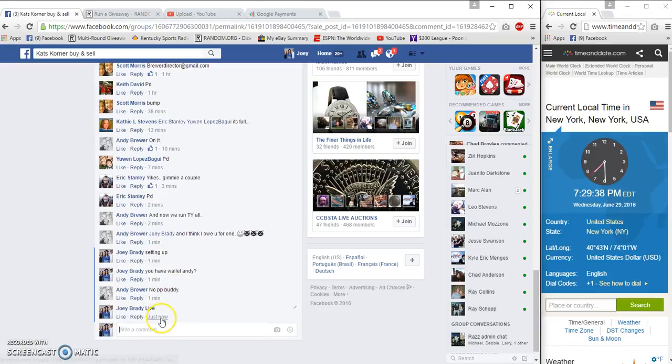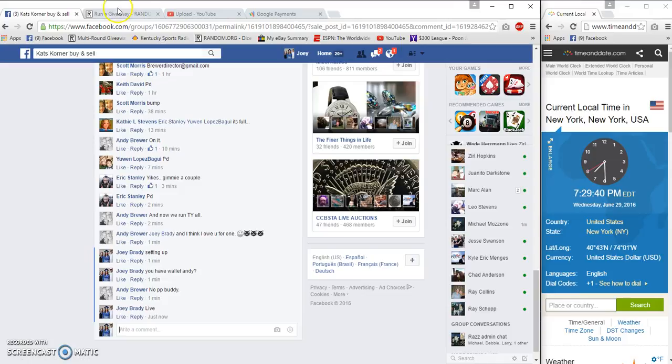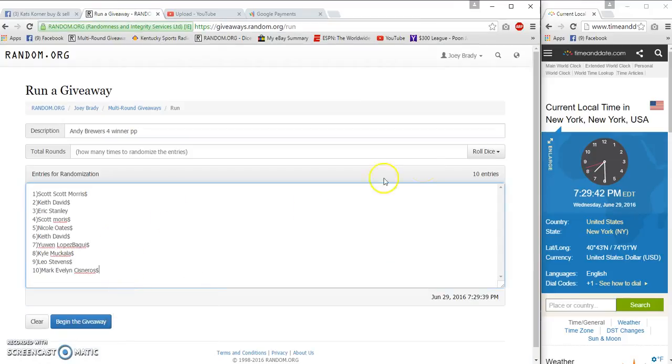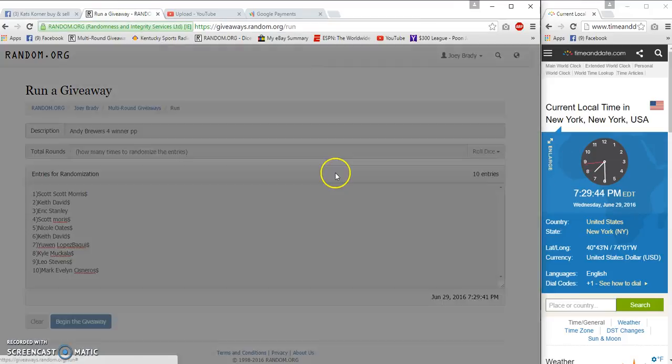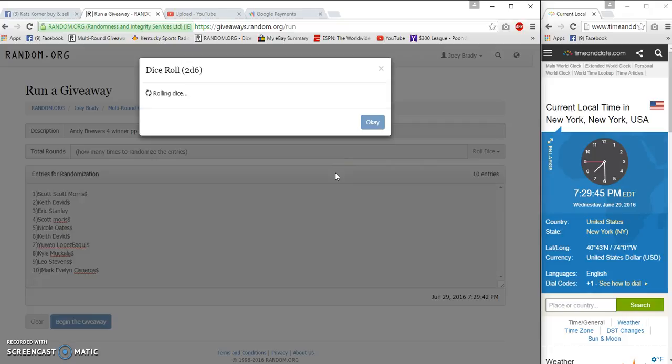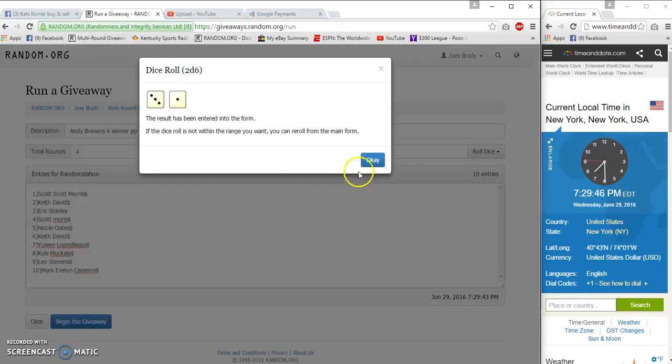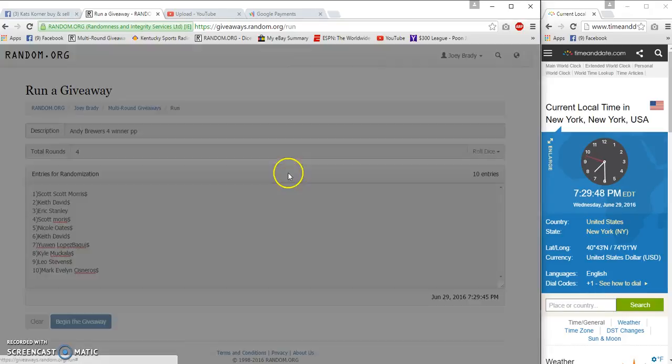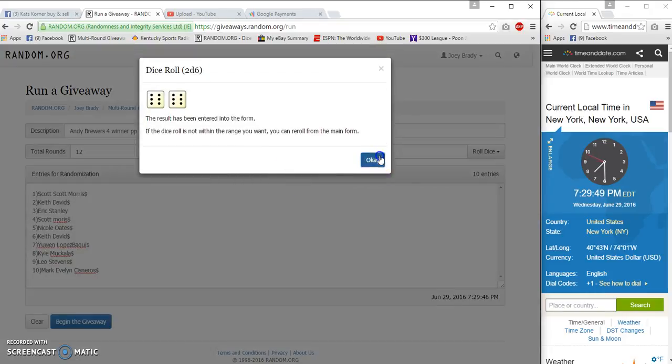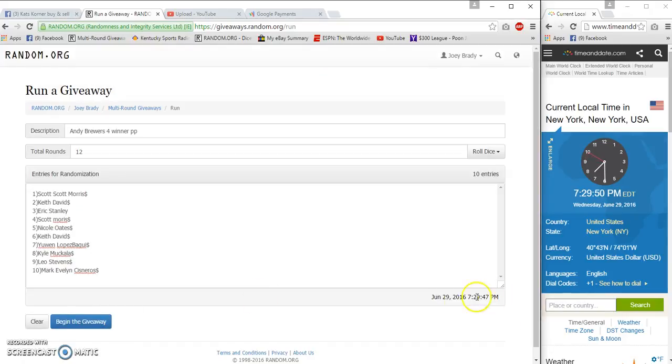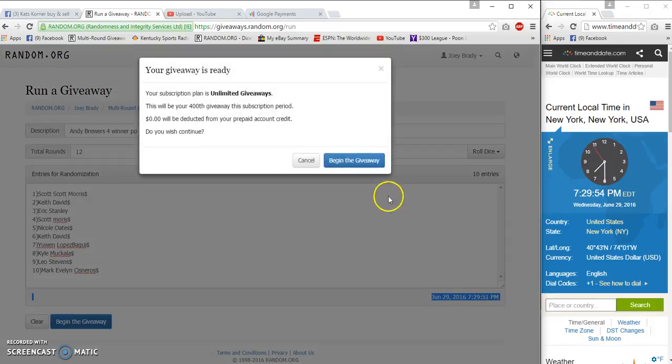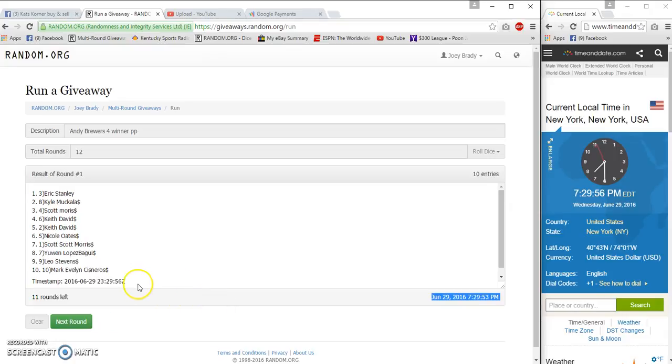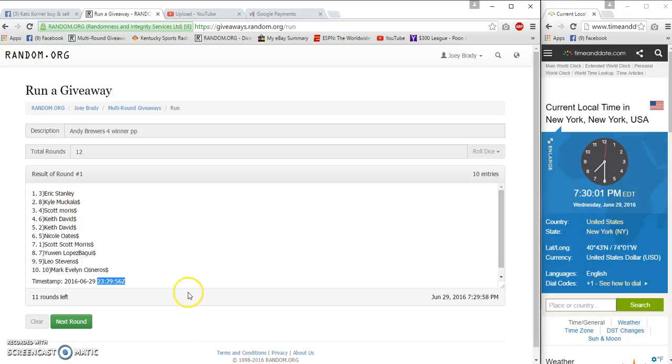We're live at 7:29 guys. I need to show y'all something. Just had some controversy over this. It's for a reroll, 12 times. This is the time, right? Let me show you something: 23, 29, 56, 37, 30. Okay.